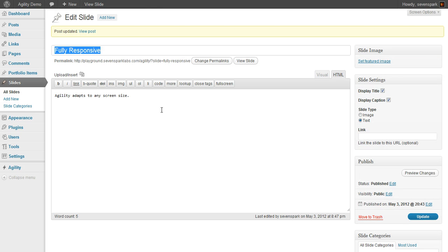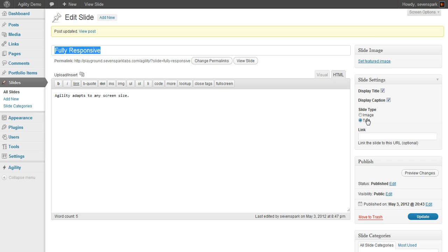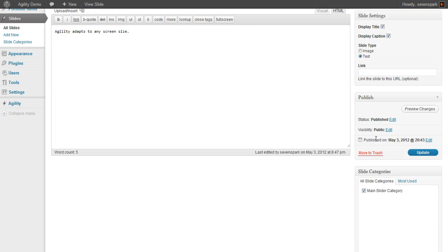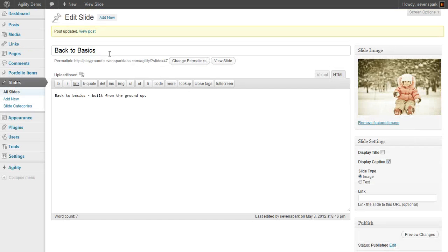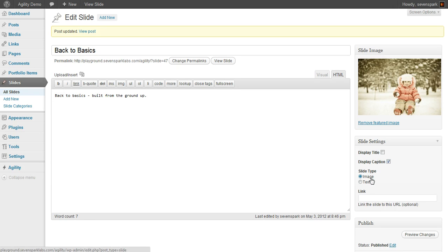The Fully Responsive slide is a text-only slide, so there's no image. The Back to Basics slide has an image, but we've disabled the title.